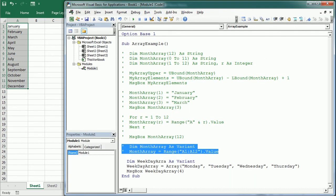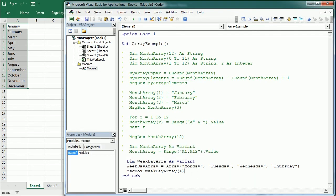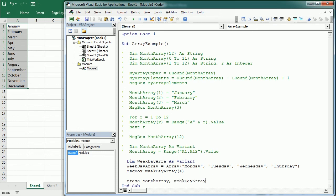We can clear the contents of an array and free the space in memory using the Erase statement. Simply: Erase MonthArray — and we can erase several arrays in one line separated by a comma: Erase MonthArray, WeekdayArray.